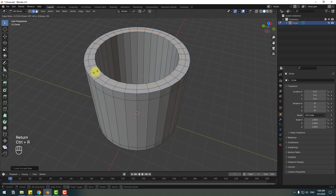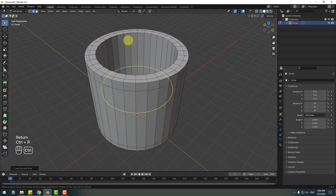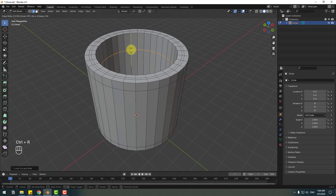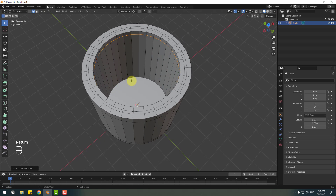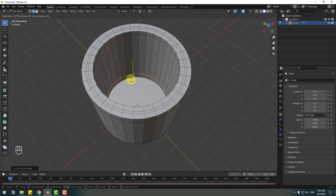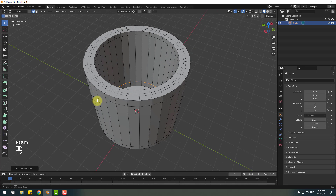Ctrl+R to add a new edge here. Let's add inside a new edge, then another inside new edge. Click Enter, and again Ctrl+R to add a new inside edge here. Click Enter. Now switch to Face Select mode.